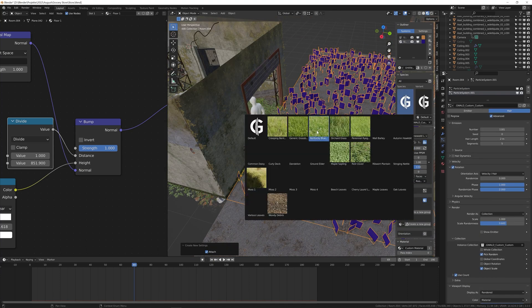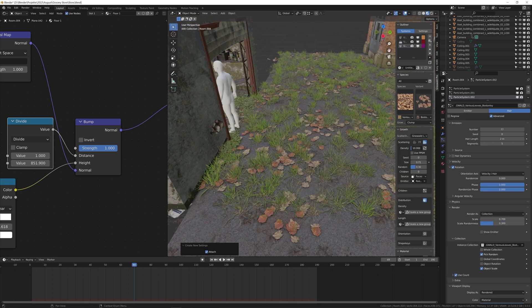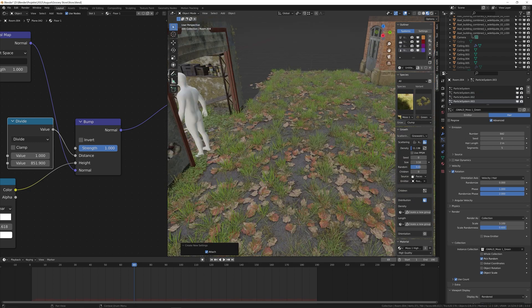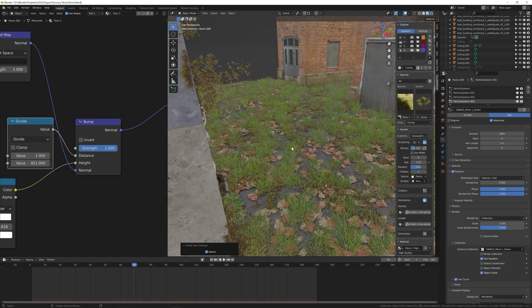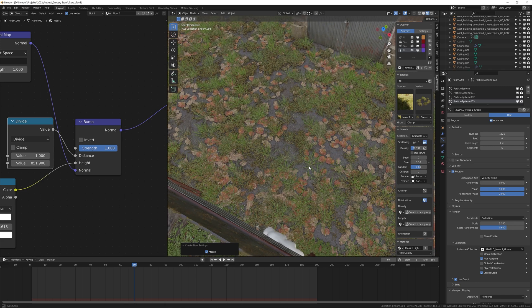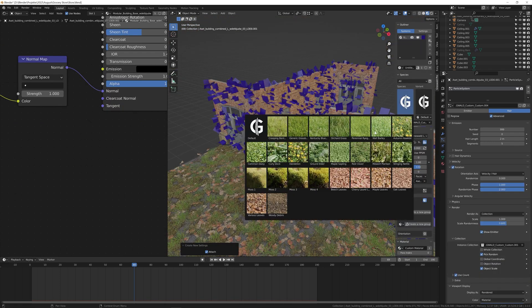The outside definitely needed to be greener, thus I applied a similar particle system on the street, but I didn't make it as dense because it's relatively far away from the camera.